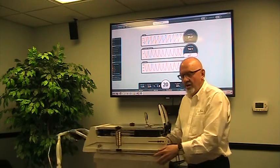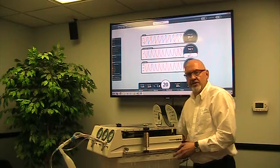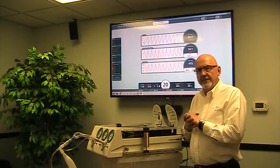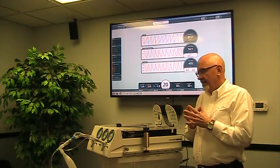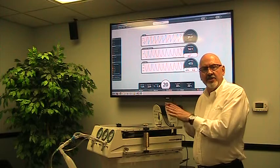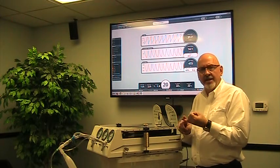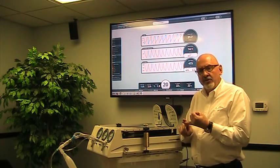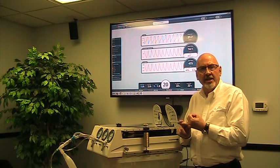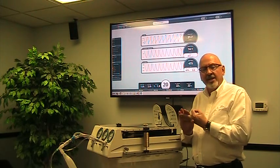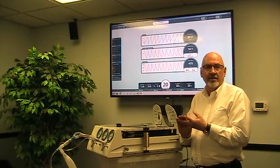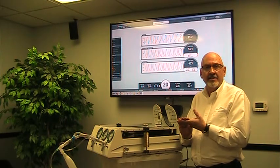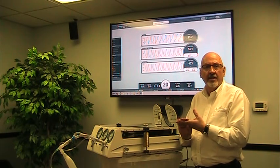Now the NuView software, just a basic overview of that, what it does is it takes this data that we're seeing at the test lung, we provide numeric values, we provide waveform displays, and we give you that in real time but you're also able to make recordings, collect data, run tests, and save all that to review it later.